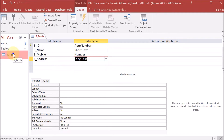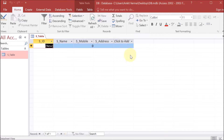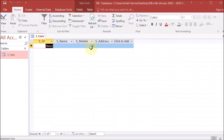Now we are right-clicking and selecting open. It is asking us to save the table first, so we save it. Now you can see the structure is available in front of us. In this structure we have s_id which is student id — auto number — s_name which is the student name with short text, s_mobile with type number showing automatically as 0, and s_address as long text.